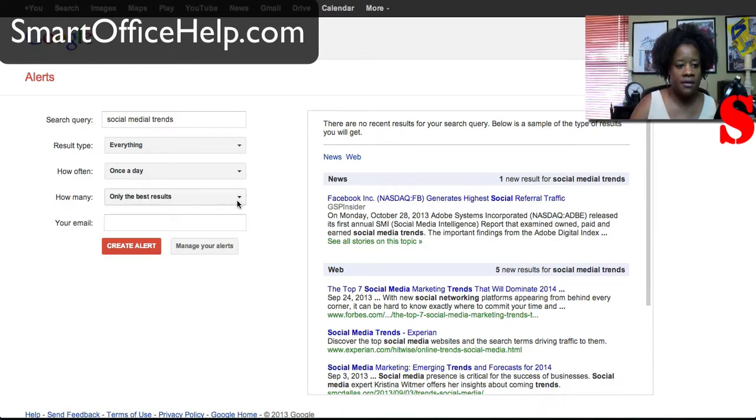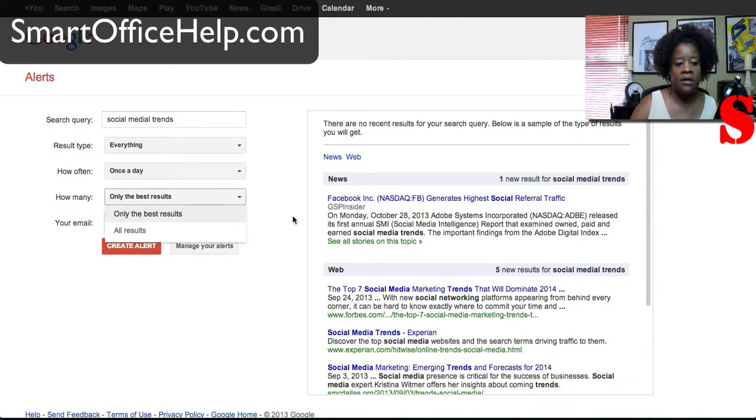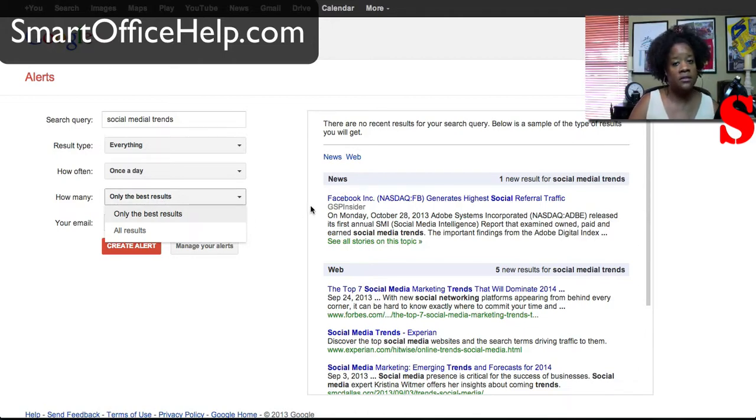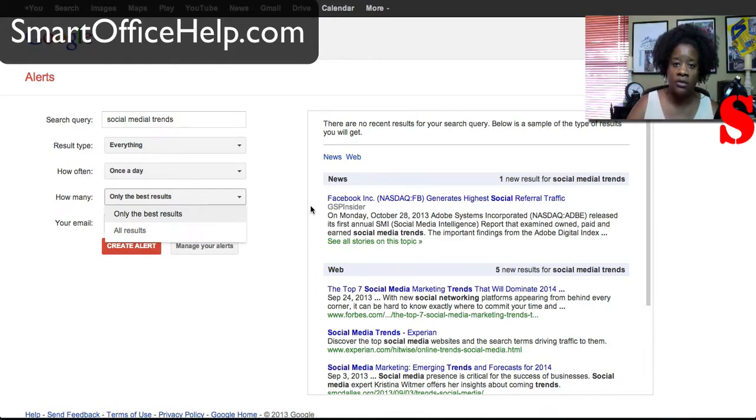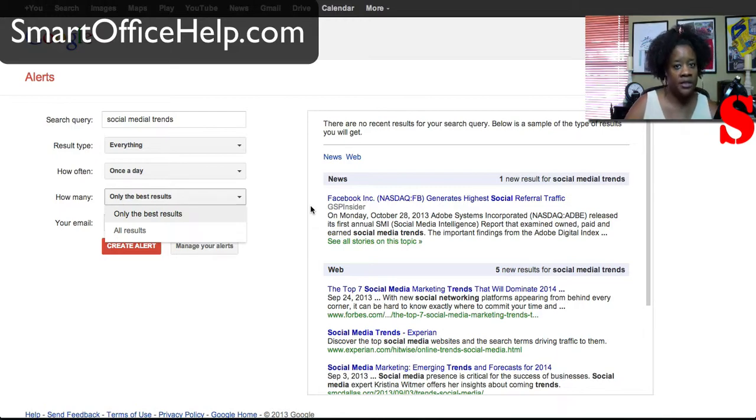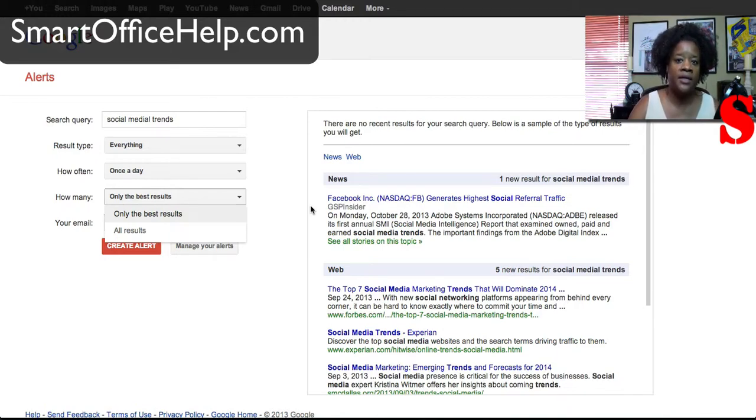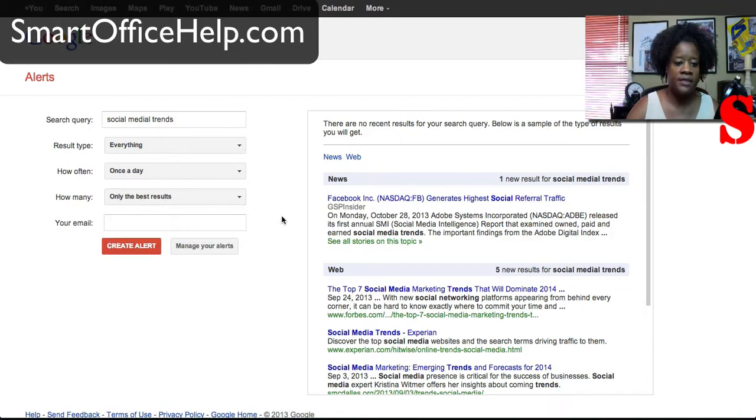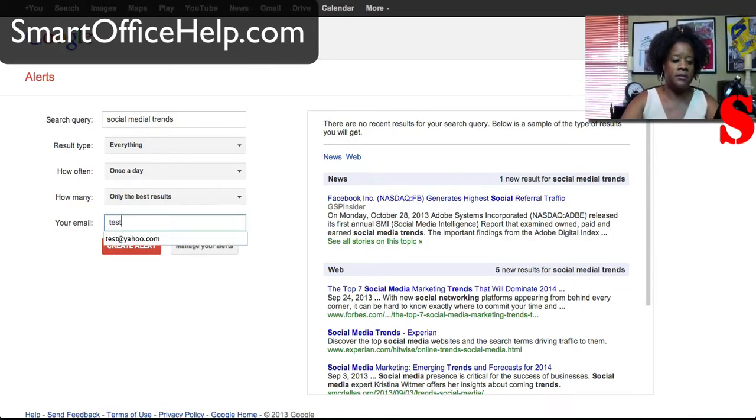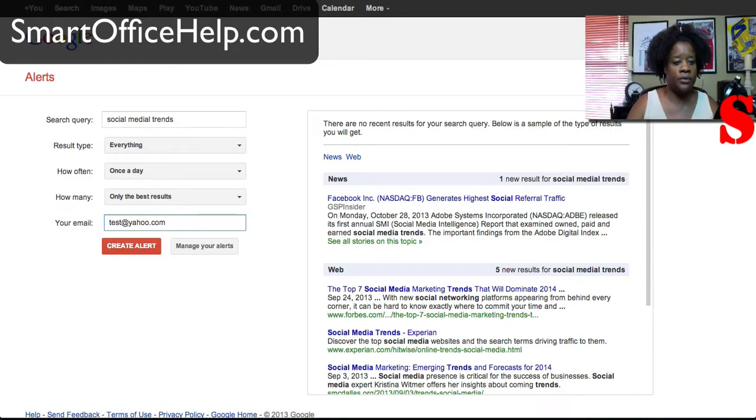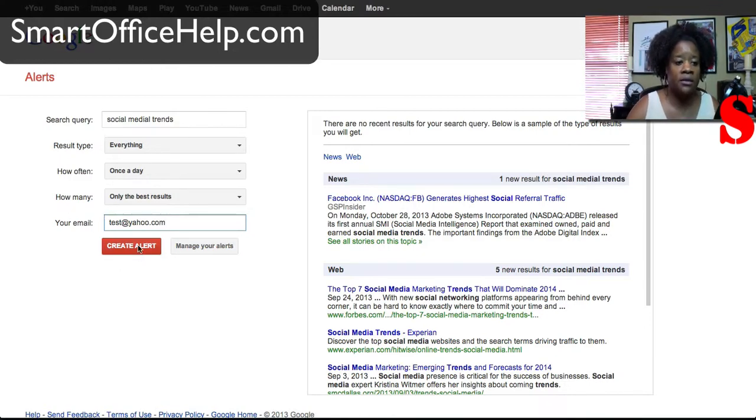And then how many, only the best results or you want all the results. So remember Google is the largest search engine so if you put in all the results you're going to get some pretty long lists. So you may only want to put in just the best results for this. And then you're going to put your email in, I'm just going to put test at Yahoo even though that's not a real one, it's going to actually create the alert.